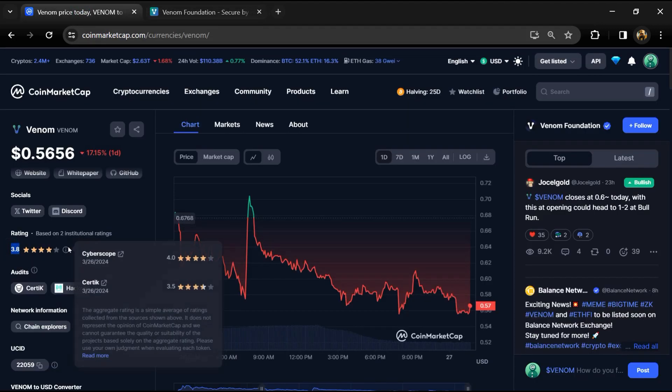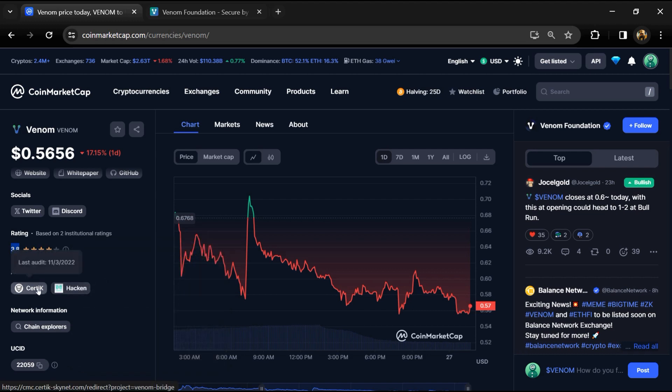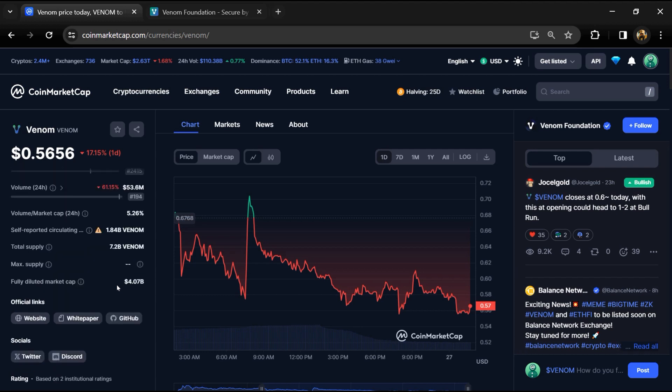The Venom project institution rating is 3.8, and this project is audited by Certik and Hacken. Venom token total supply is 7.2 billion and circulating supply is 1.84 billion.